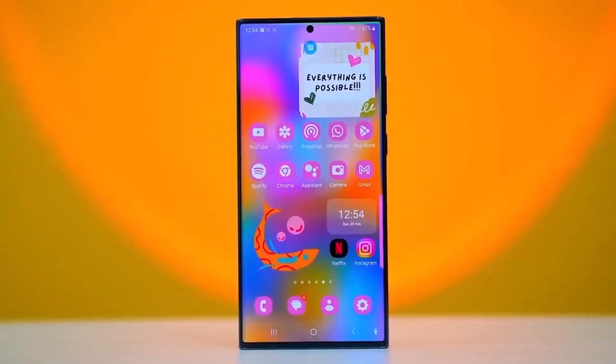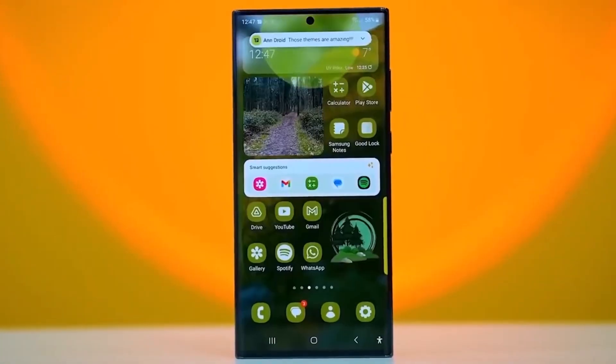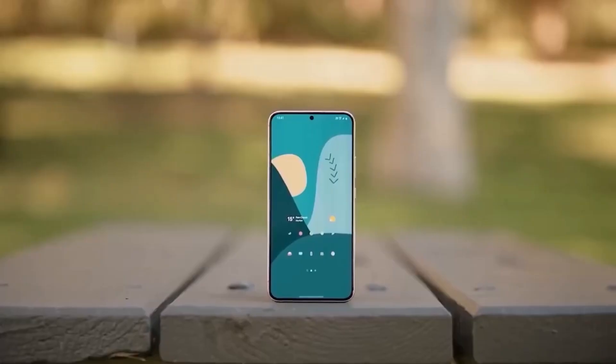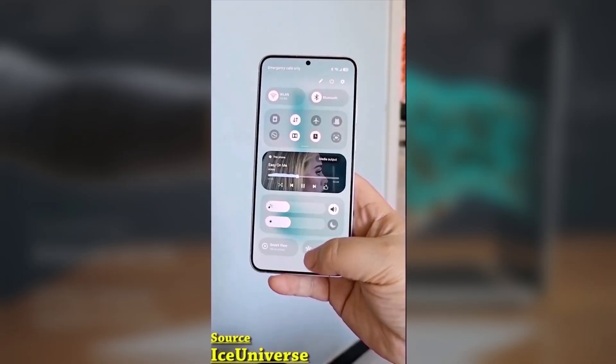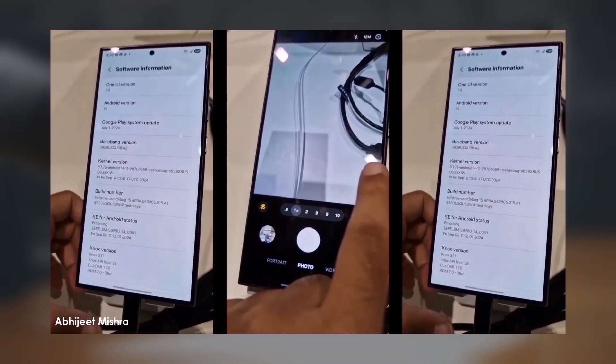So are you excited to finally get One UI 7? Let me know in the comments below if you've already updated or if you're waiting for the fix.